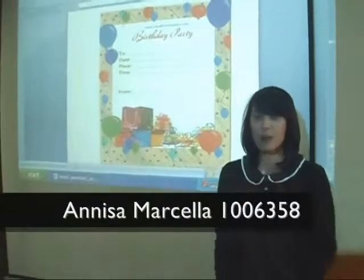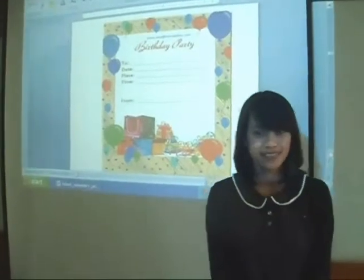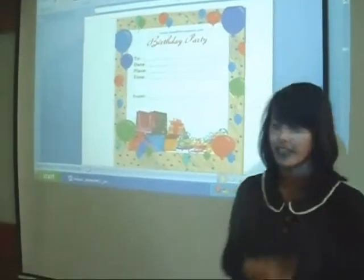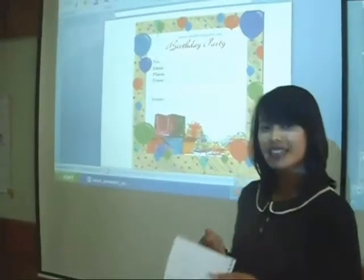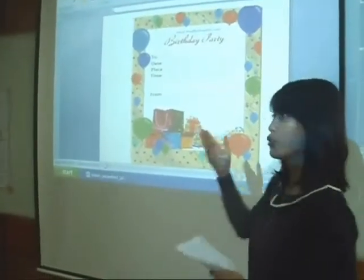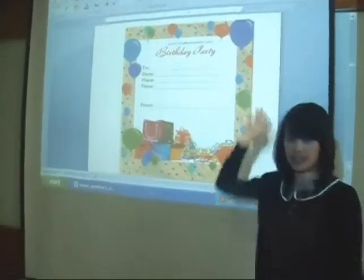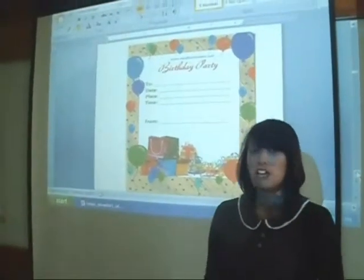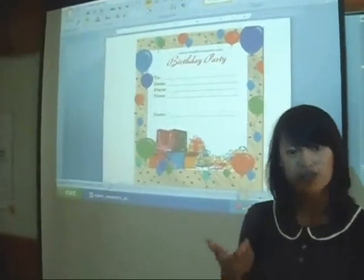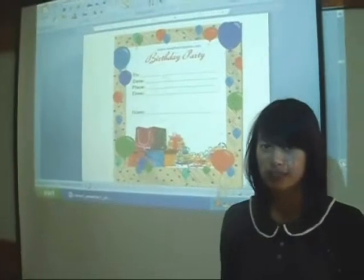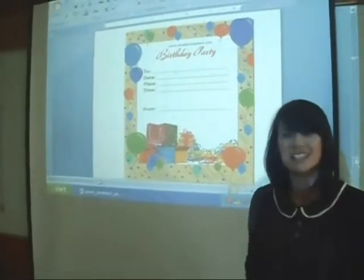Okay class, open your book to page nine. Have you found it? Okay, good. Very good. Tina is going to have a birthday party and she wants to write an invitation card for her friends. Now your job is to help her write a birthday invitation card for her friends. Can you do it? Very good, now let's start.